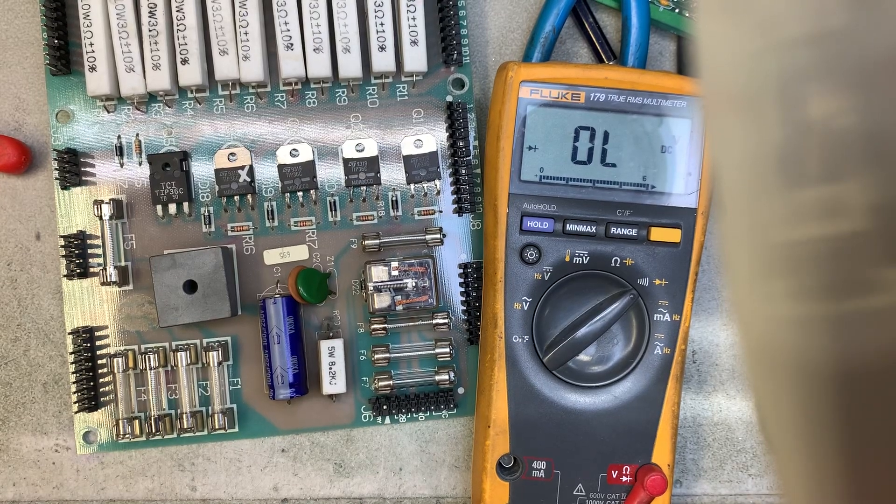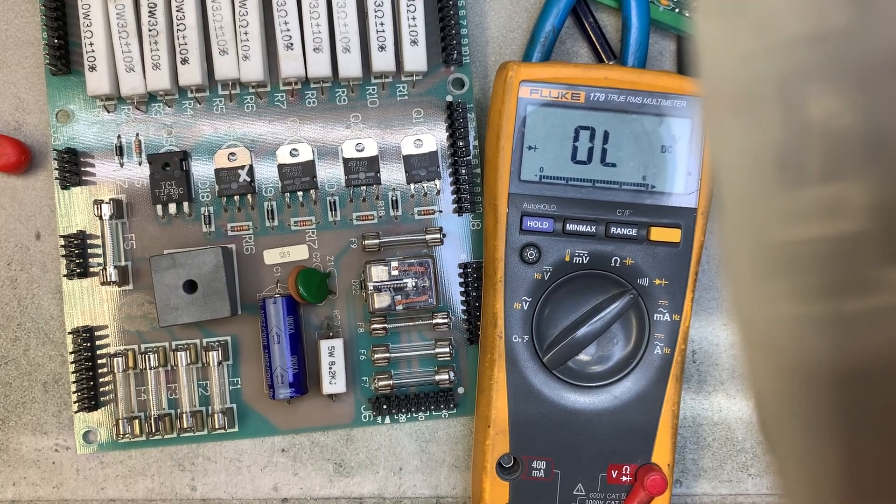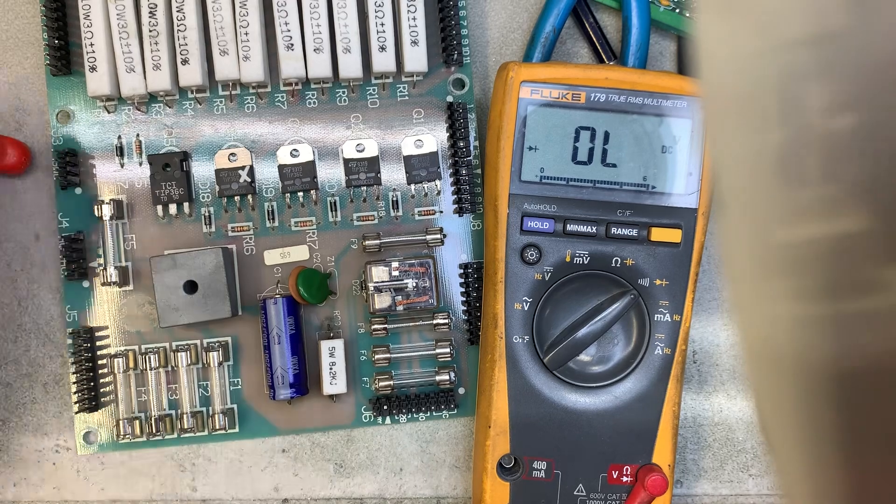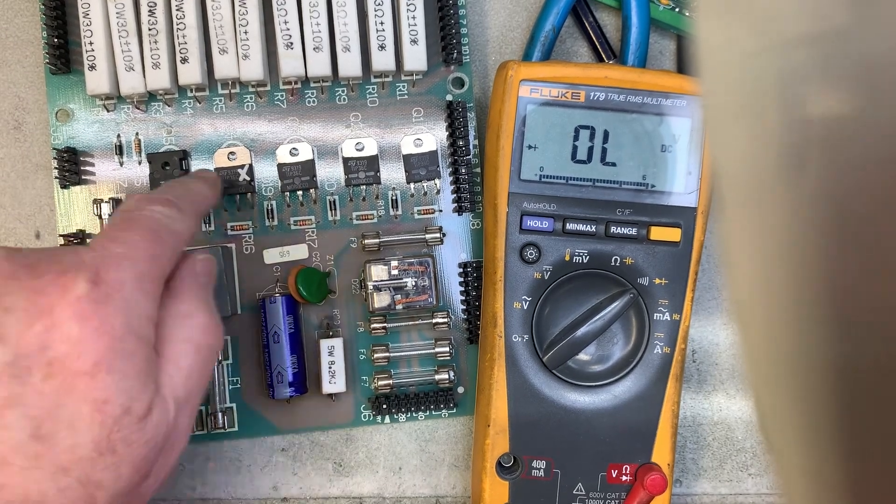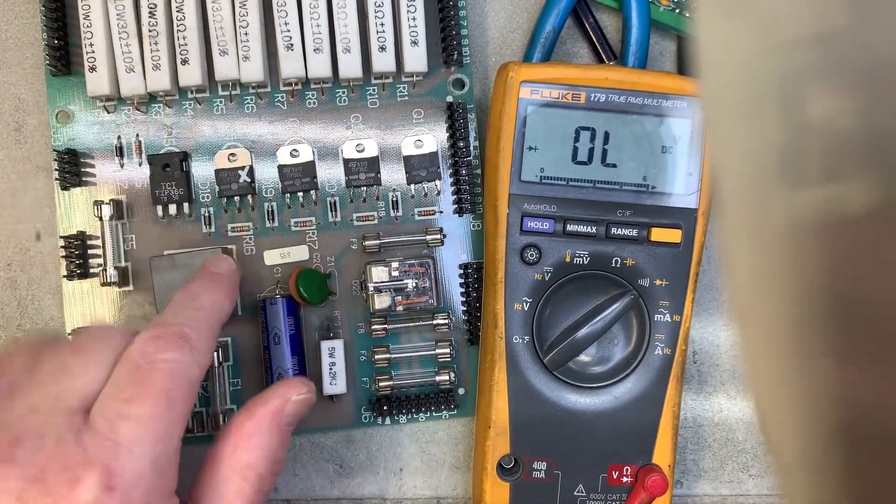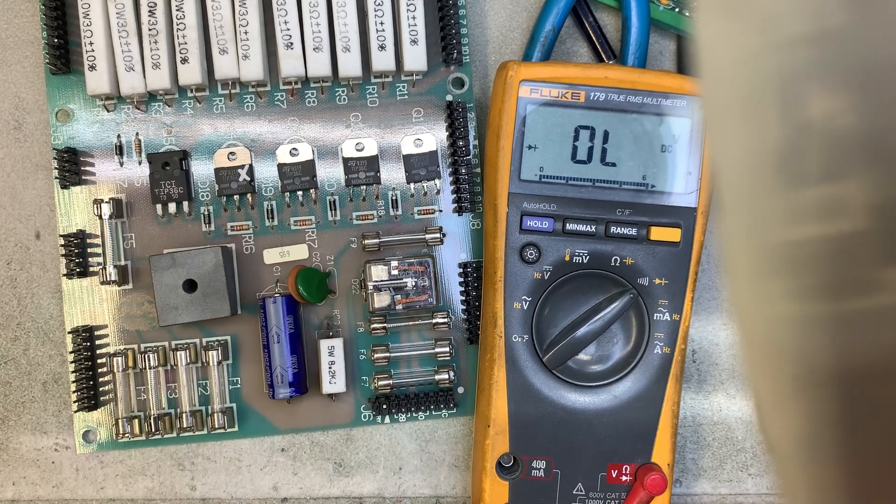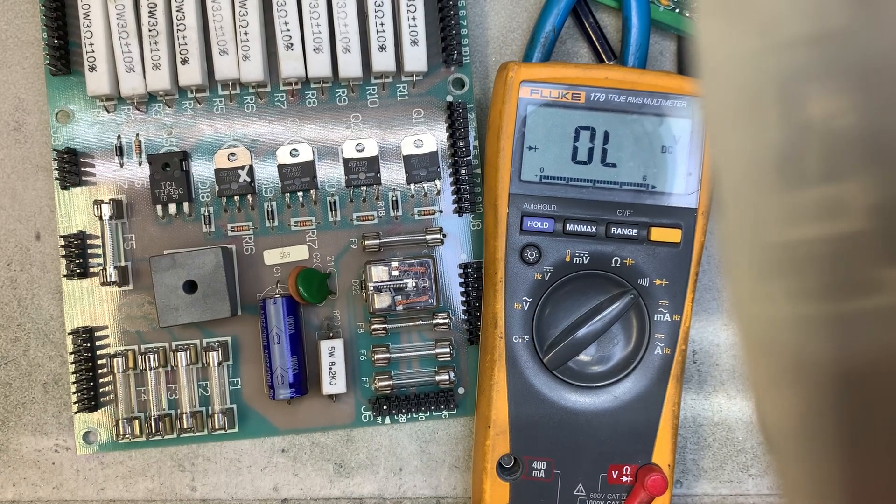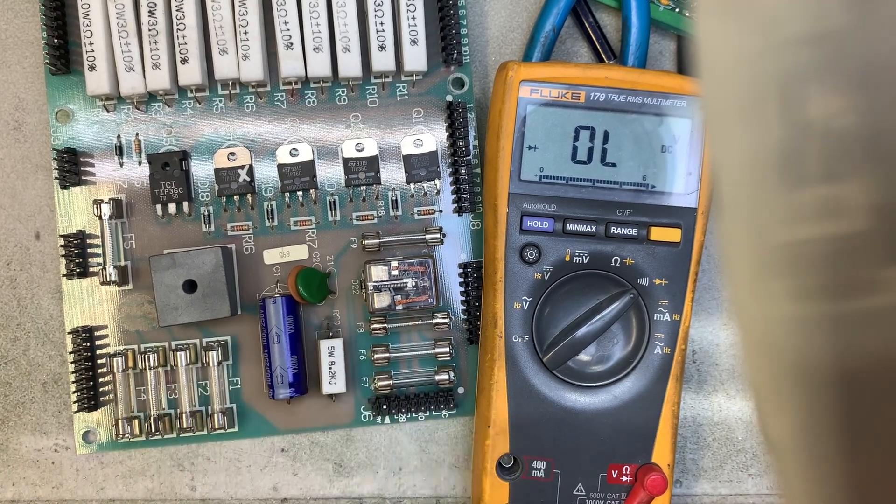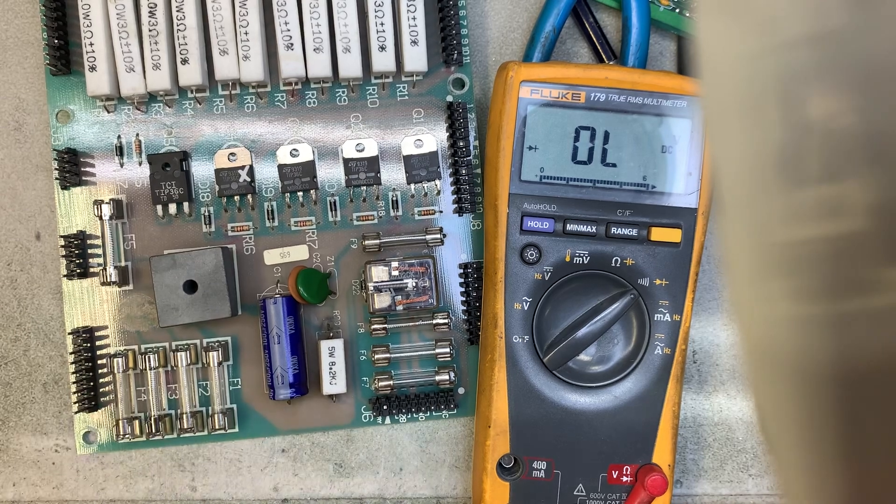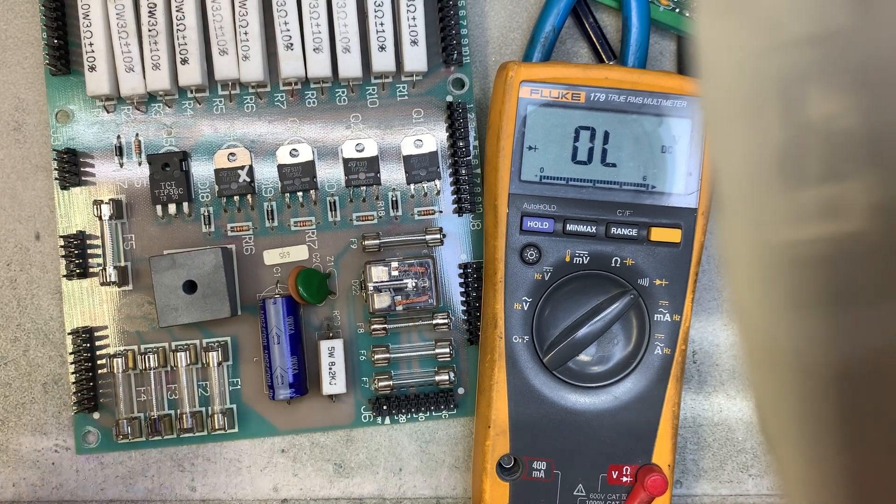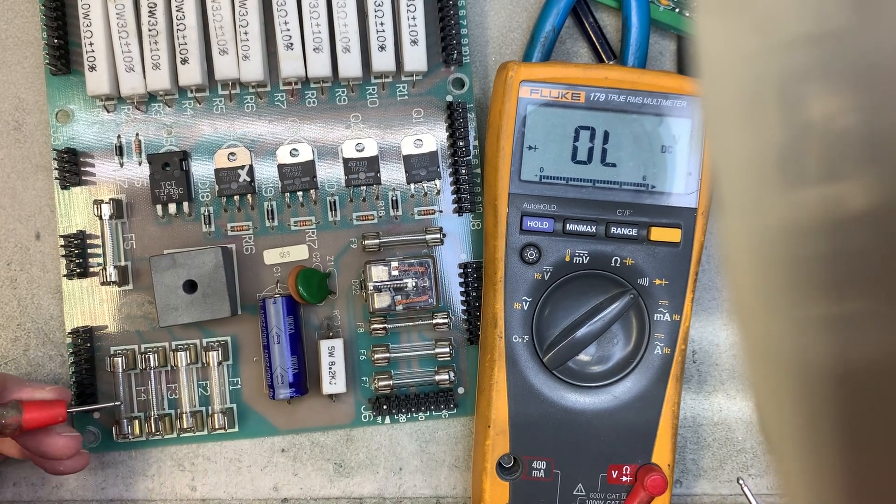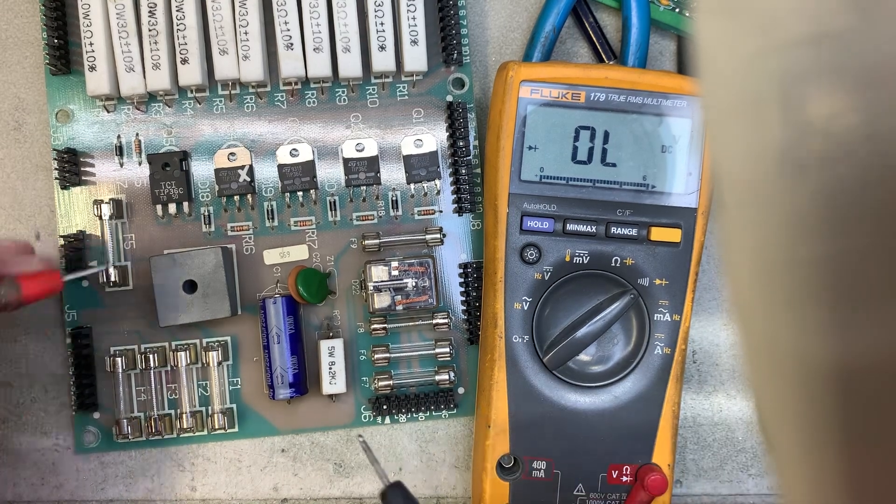Sorry about the glare. We have a Data East PPB board with five transistors, five TIP-36 transistors. Not all of them are populated with all five transistors but this one is. This one goes to Atami and it has a shorted TIP-36 transistor.